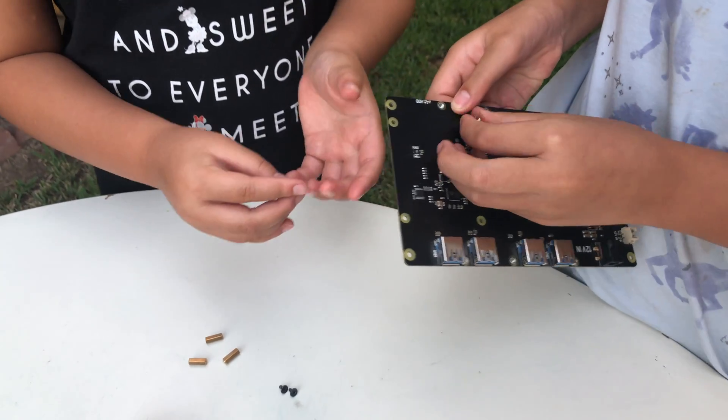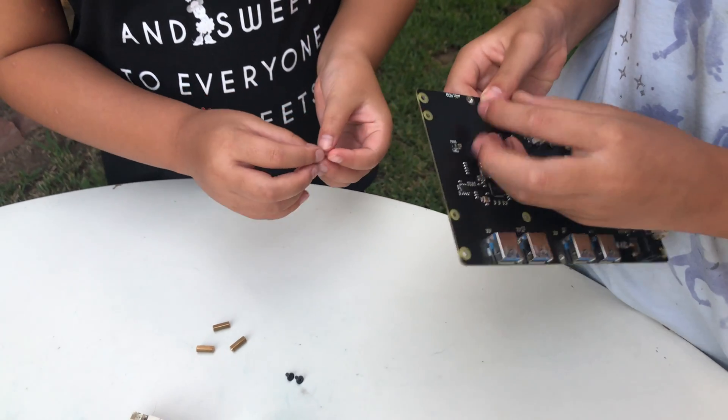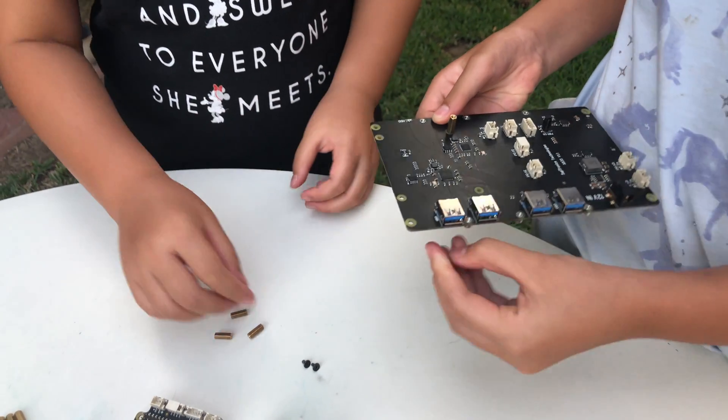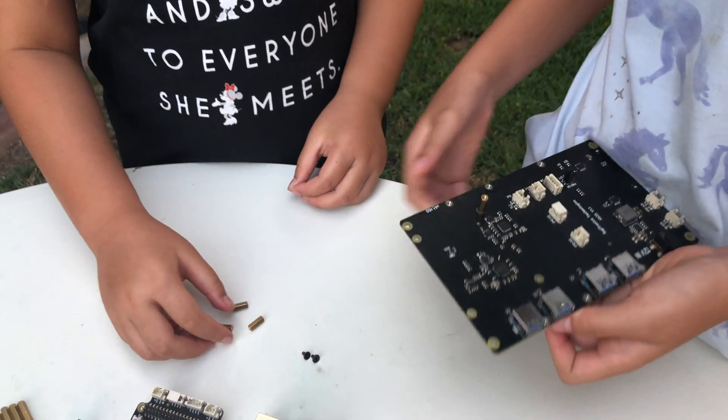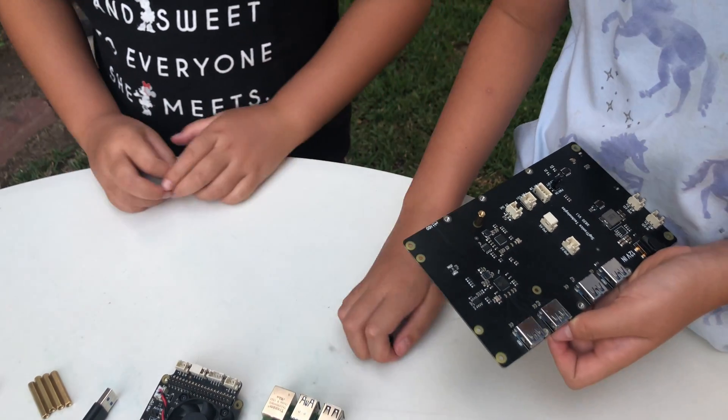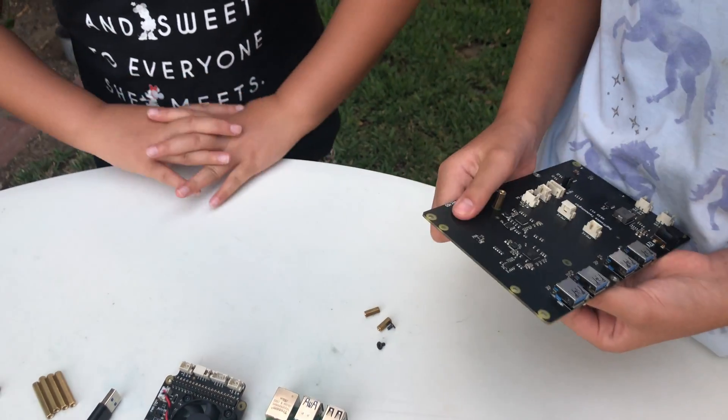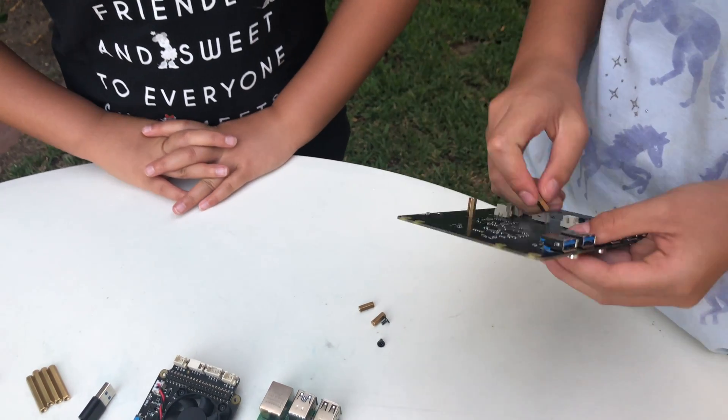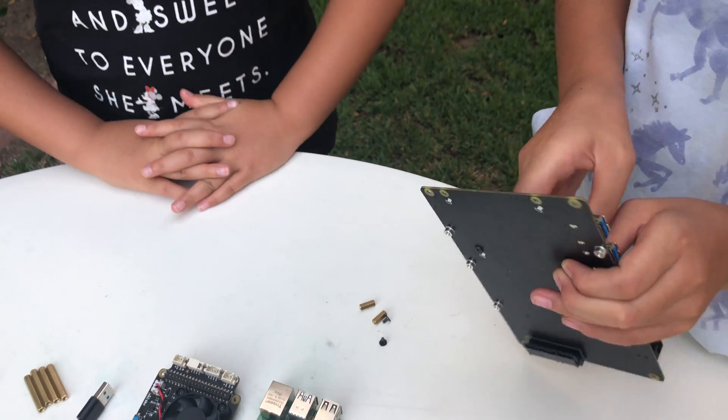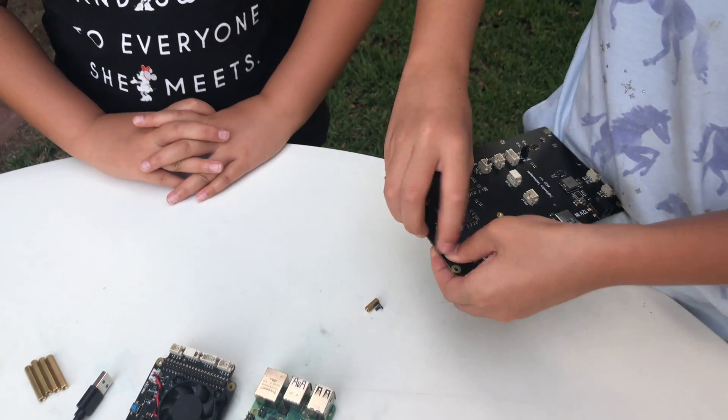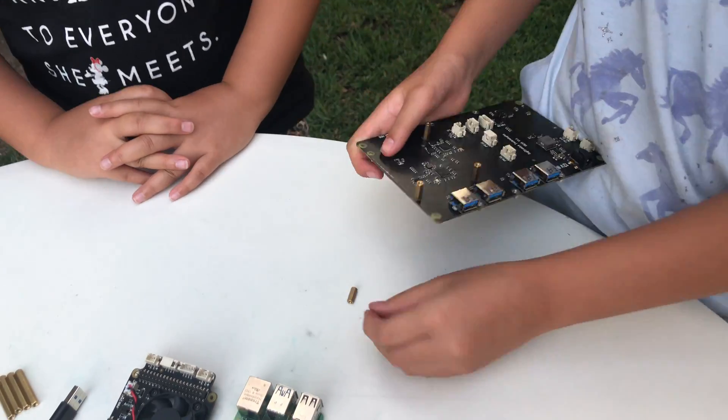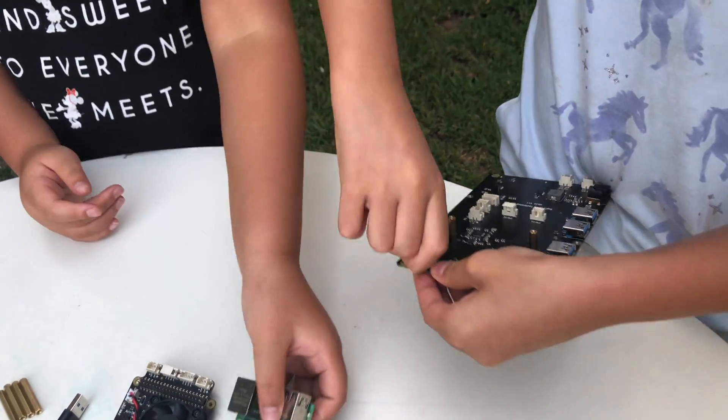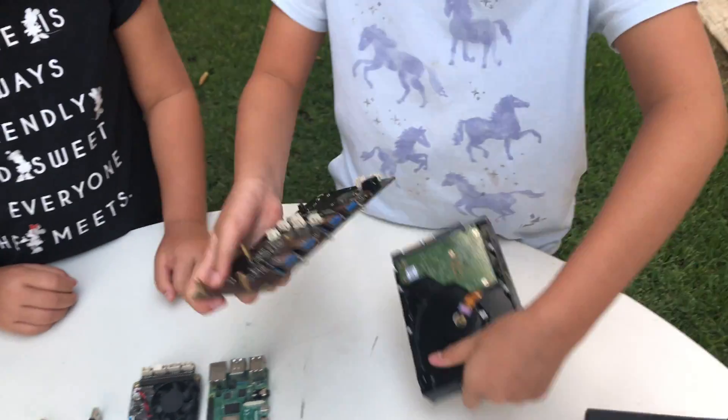These screws are in order to mount the Raspberry Pi. Keep doing it four times, like this.